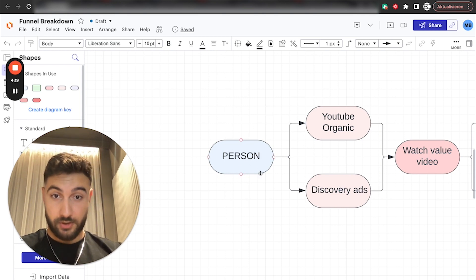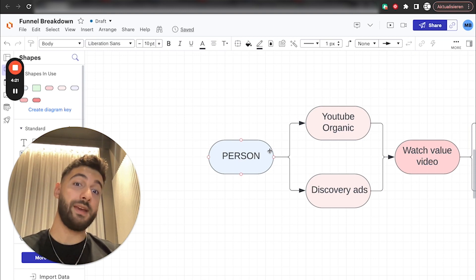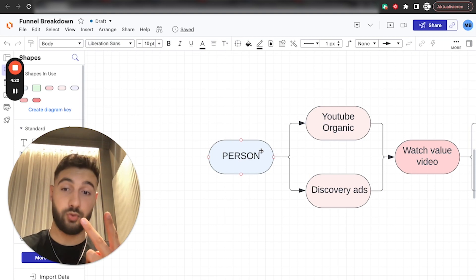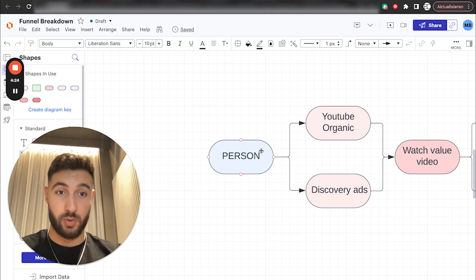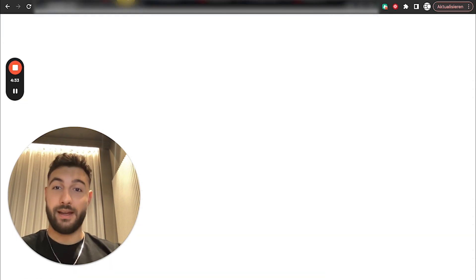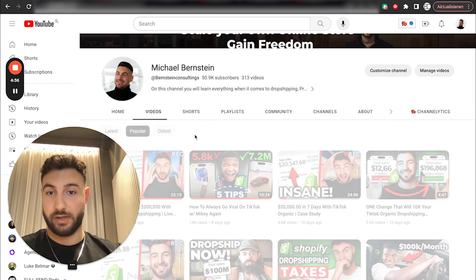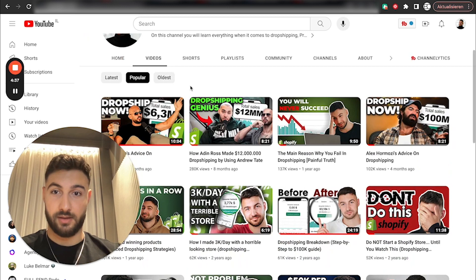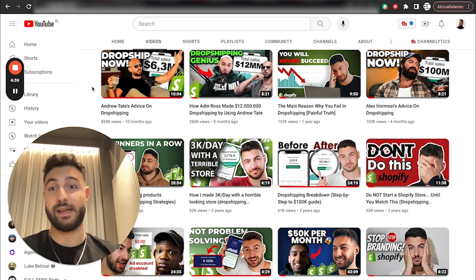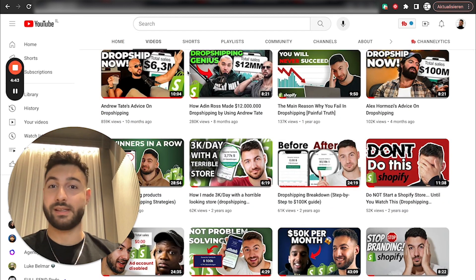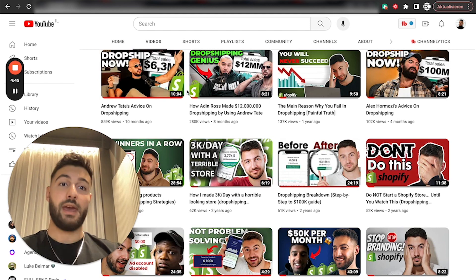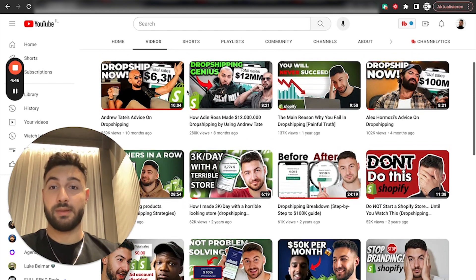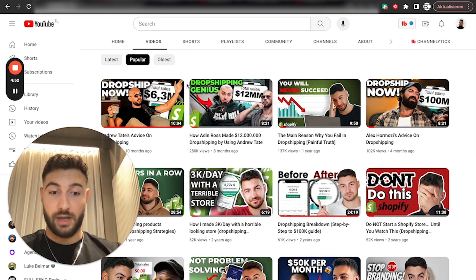Very first of all, we have this person here, and basically, they have two ways of seeing our content. Either they actually find us organically, and basically, we can take like the most viral video here as an example, the Android Tate video, it basically got 850k views, and that's something which obviously generated a lot of money.